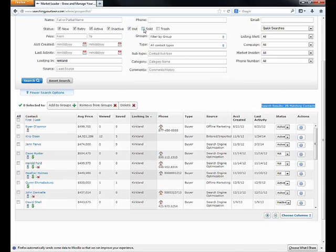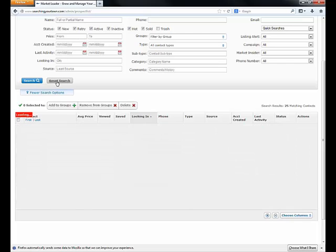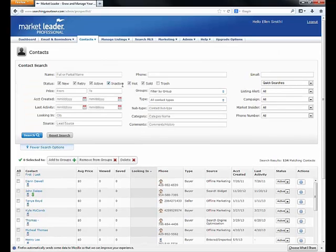It's just a matter of pulling out your solds, typing in the looking-in section, and clicking search. When you're done, always reset your search — that pulls up all of your contacts again. Sometimes people get stuck there. By doing that you can then go in and search other criteria, and it resets everything for you.